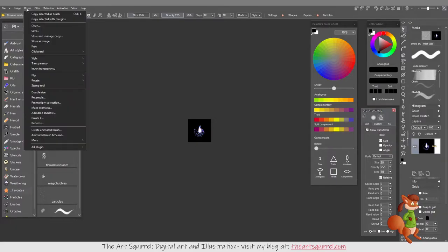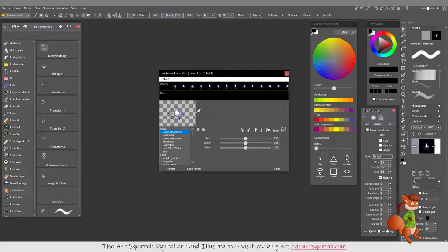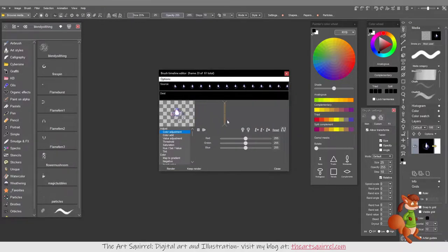Now if I go to Brush, Animated Brush Timeline, they should all be in the timeline. If I drag this I can see in the timeline the animation plays.